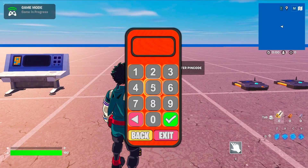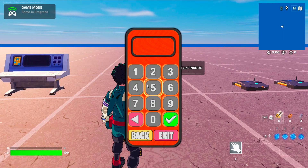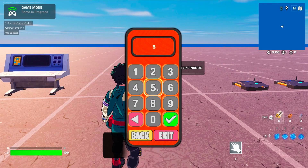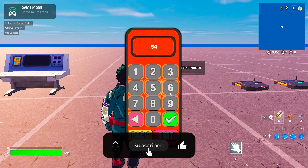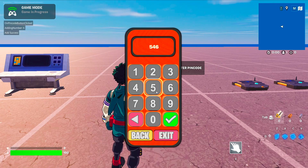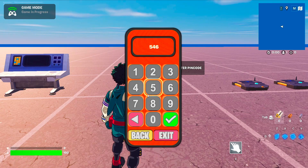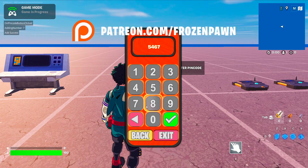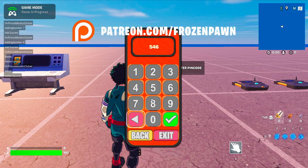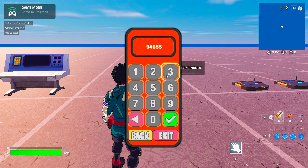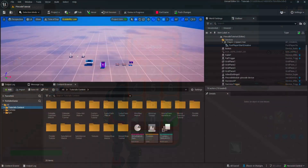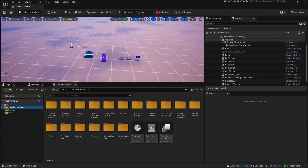In this tutorial we will implement a pin code device. If you want more videos like this, don't forget to like, subscribe and share. If you want to access the code or the assets of this tutorial, or are looking for help, you can check our Patreon in the description.